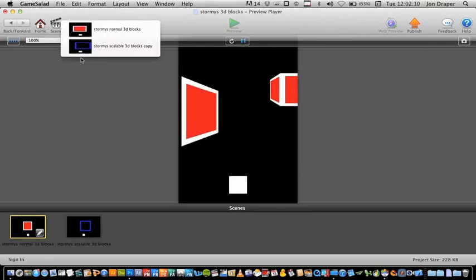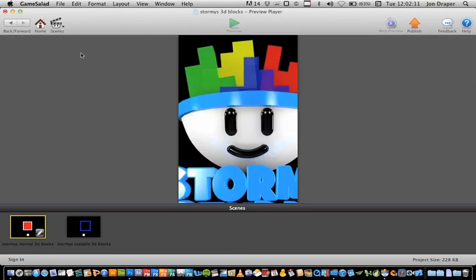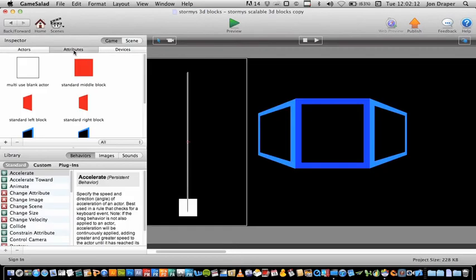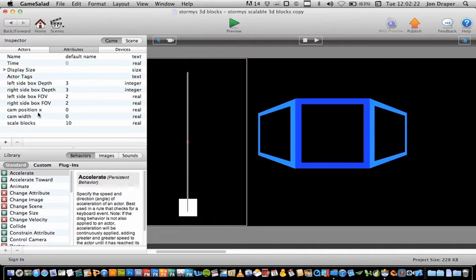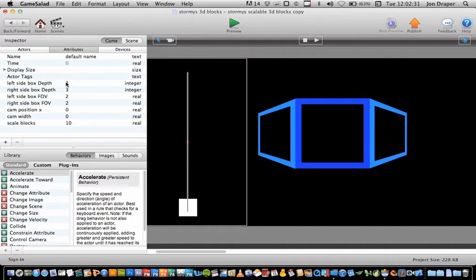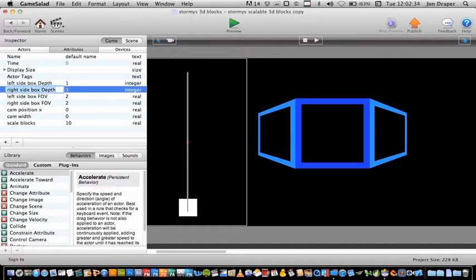I'll show you some of the attributes. So in the attributes tab, we've got the left depth, right depth, left field of view, right field of view. And then we maintain the camera's position width and we've got a scale blocks factor here for the scaling blocks. So you can vary these top four to achieve different sort of results.